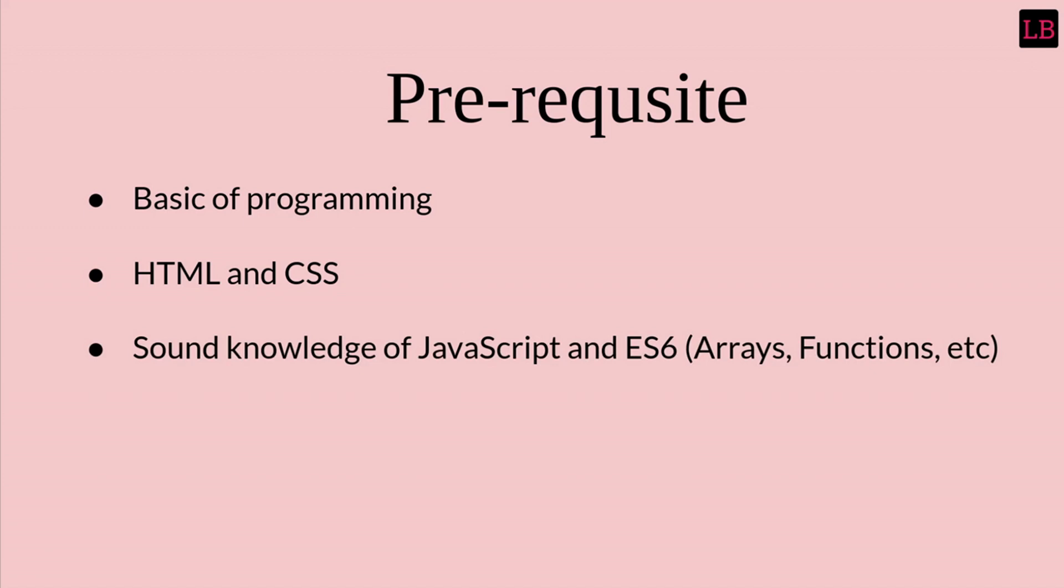This is important because during the course I will be creating functional components in React using the modern ES6 syntax. So if you are already familiar with these things, you will understand things quite fast, quite simply.